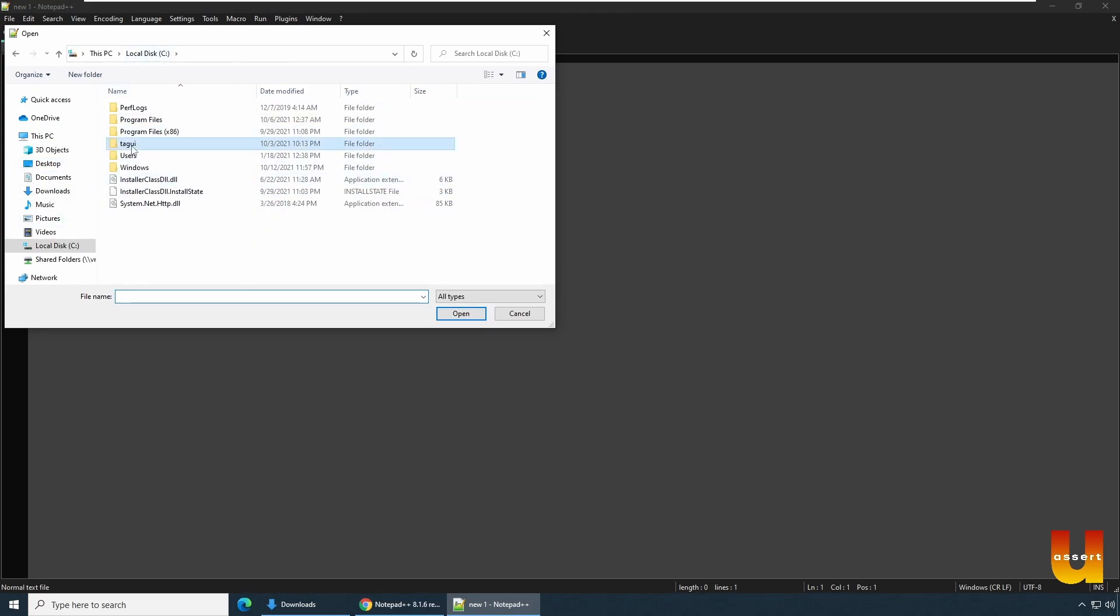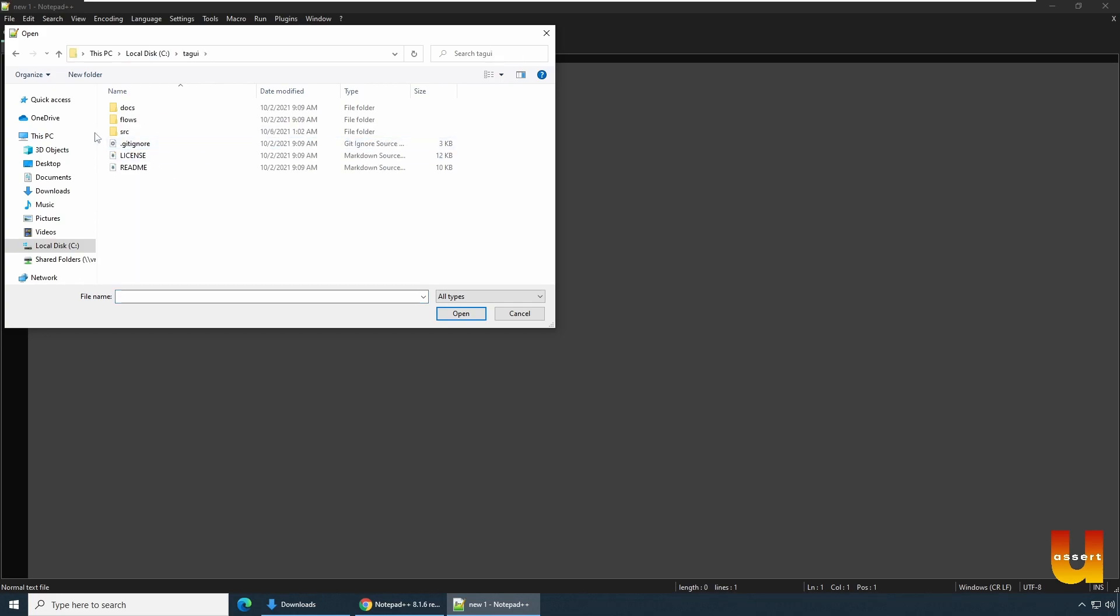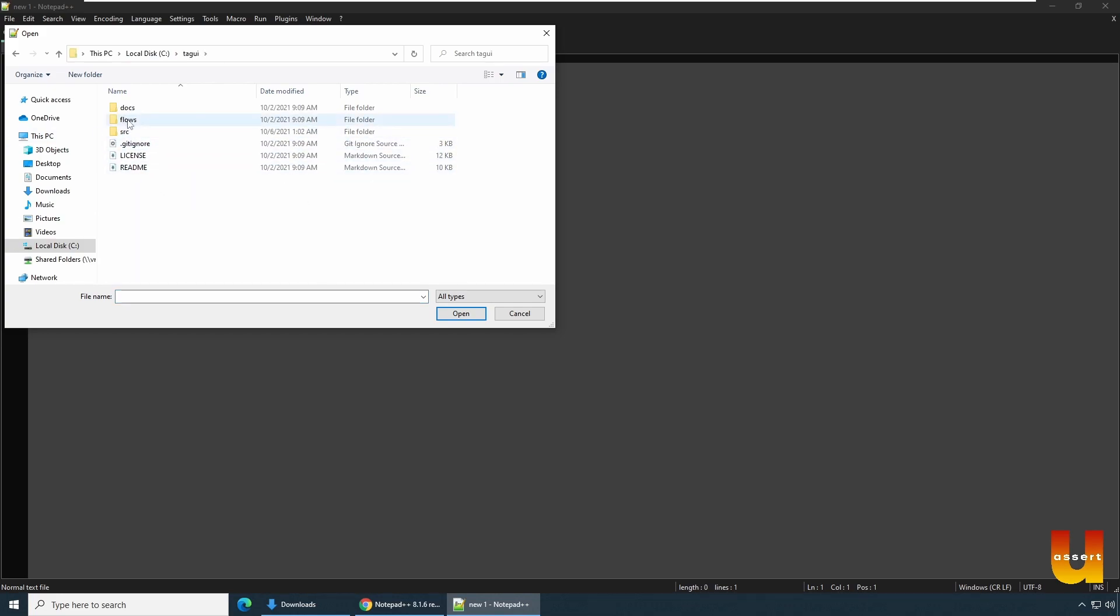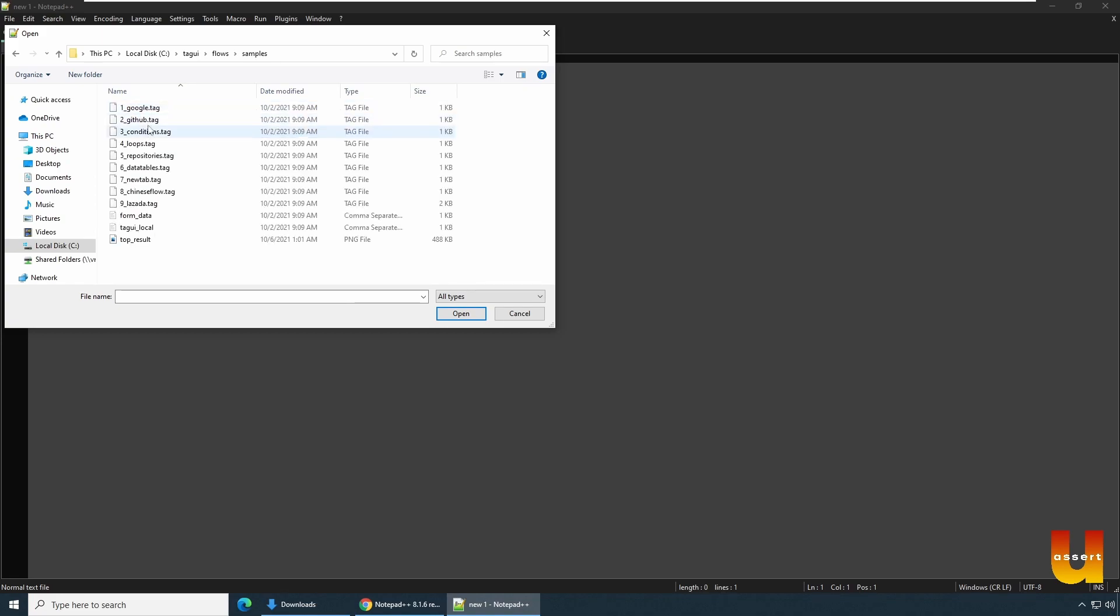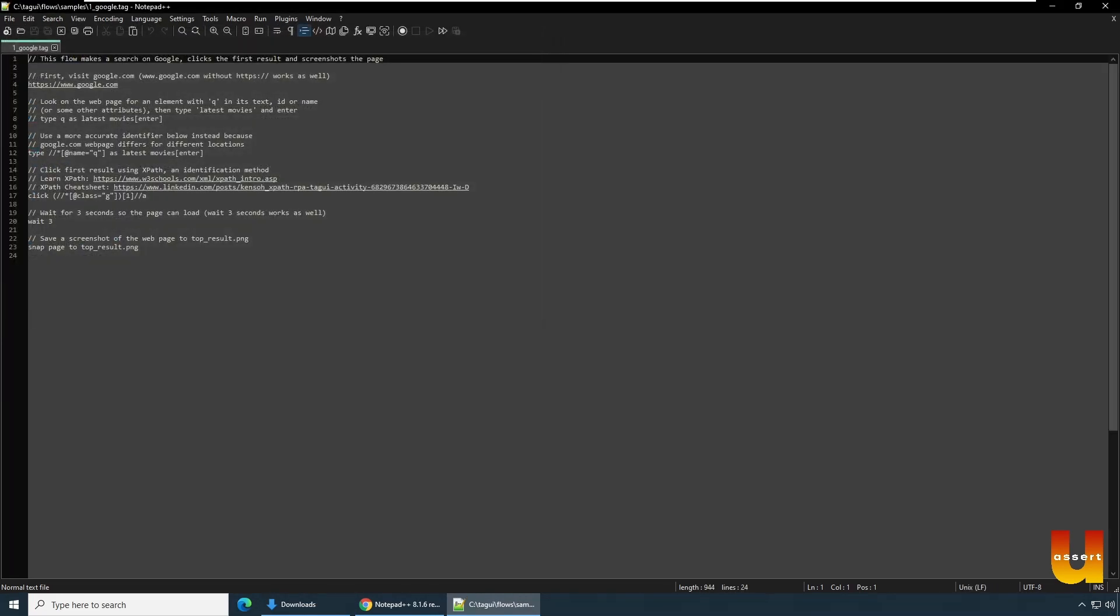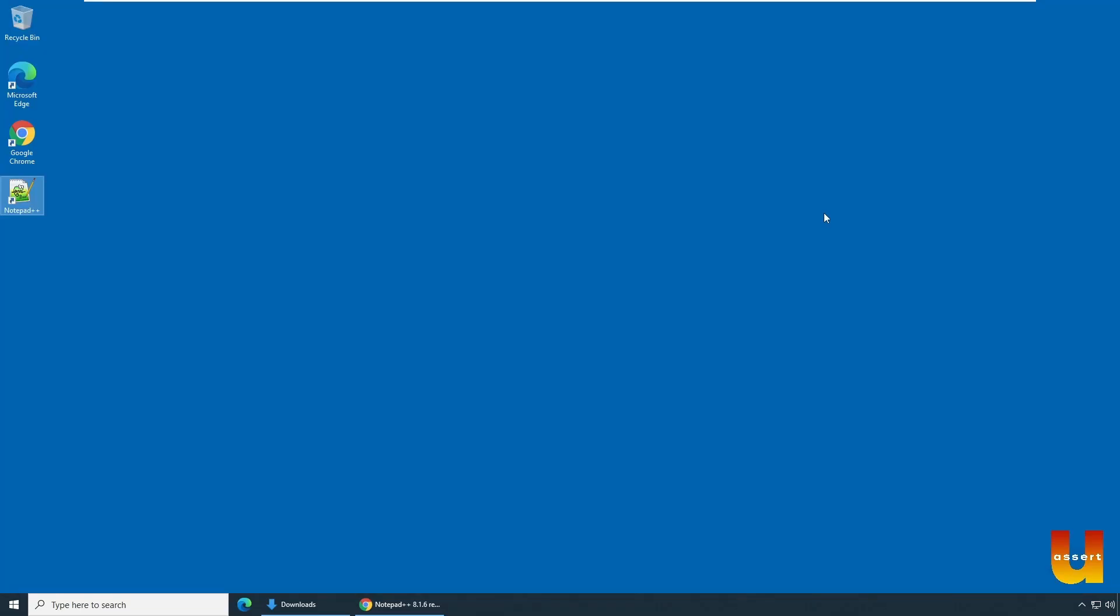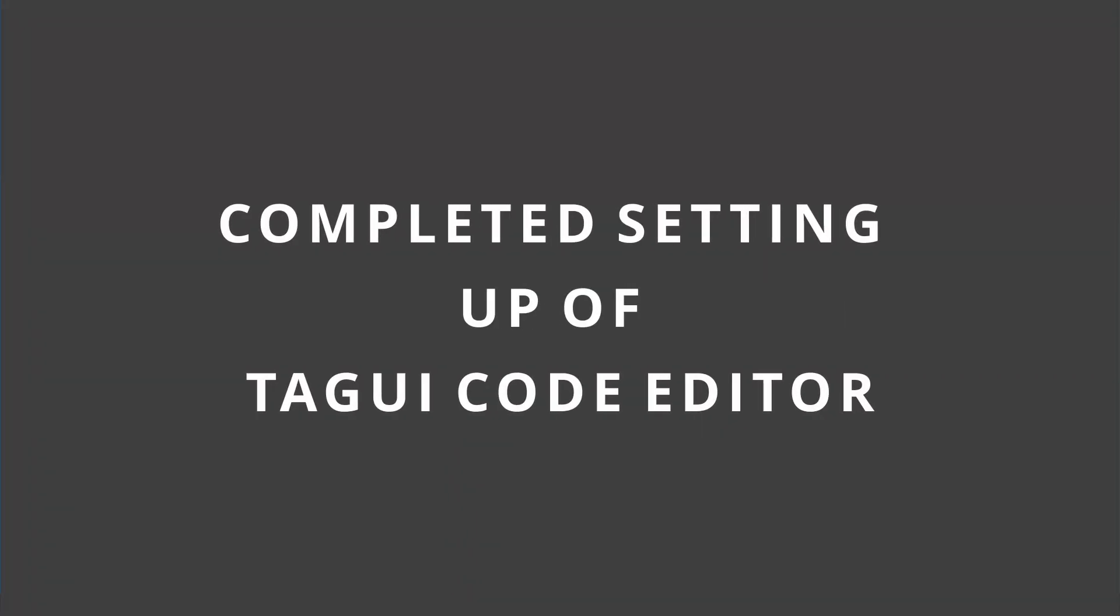So go to C drive. Go to TagUI. Click on flows folder. Click on samples. Check on the code. You should see now TagUI. And then you can see all the steps of TagUI. This finishes our session of TagUI prerequisite.